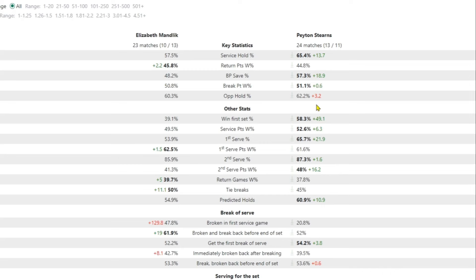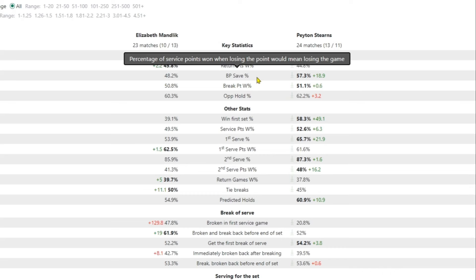Return stats pretty even. Return points won and return games won, pretty similar between them.